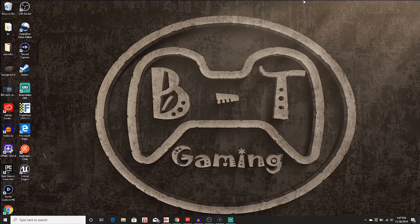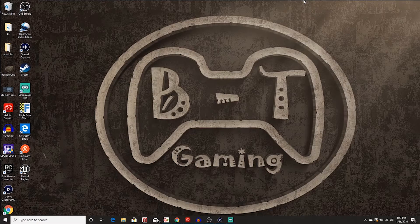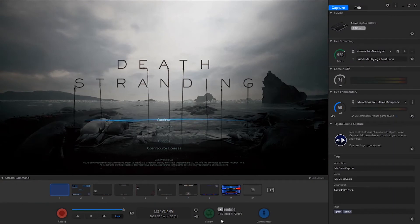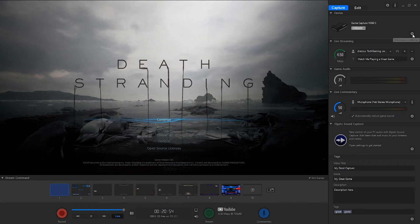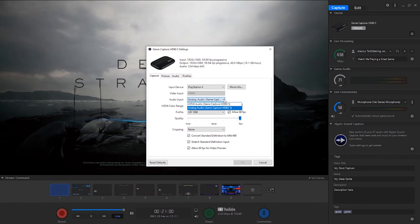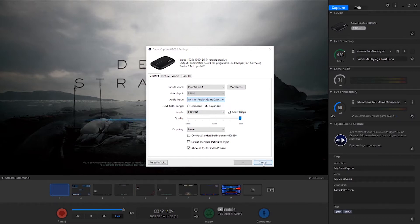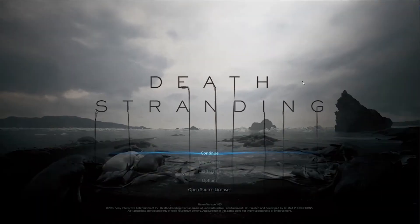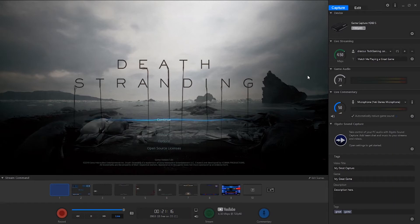Starting this up, we're going to start up our Elgato capture device software. First thing you need to do if you don't already know is you need to hit this little gear on device and you need to change your audio output from HDMI to analog. This will allow everything to be passed through your headset and your chats will go through to your streaming software.